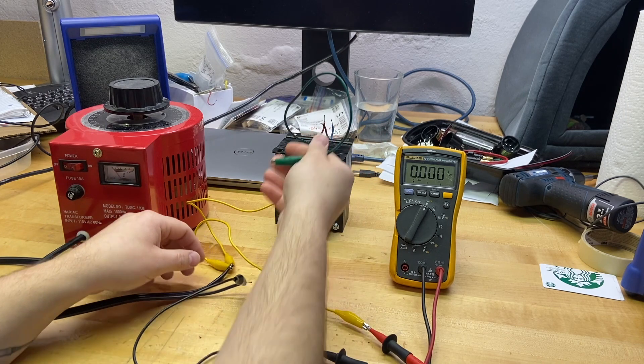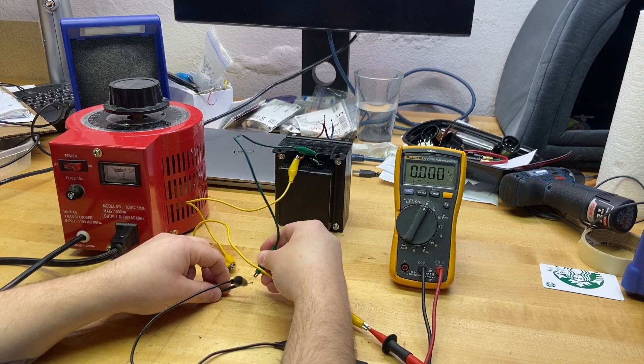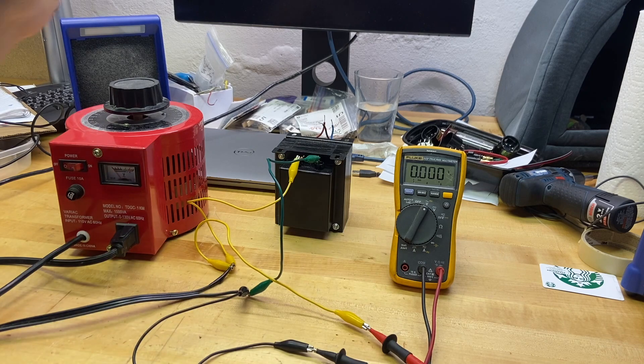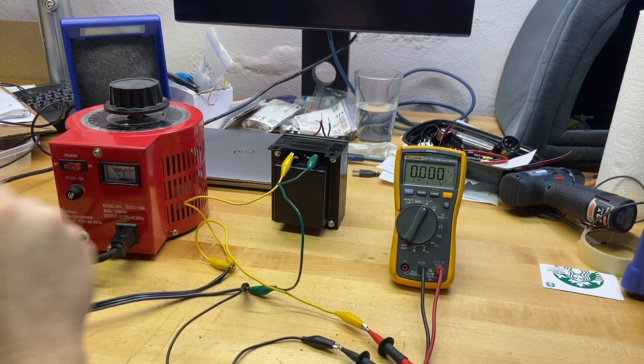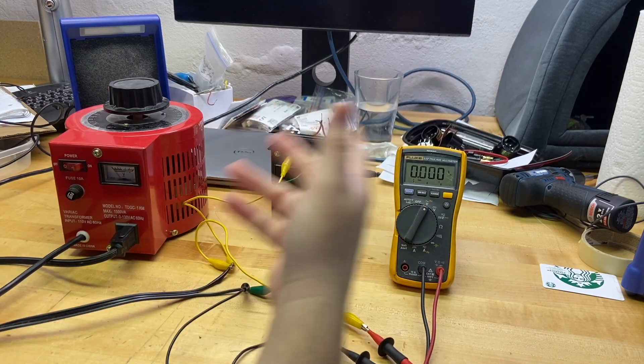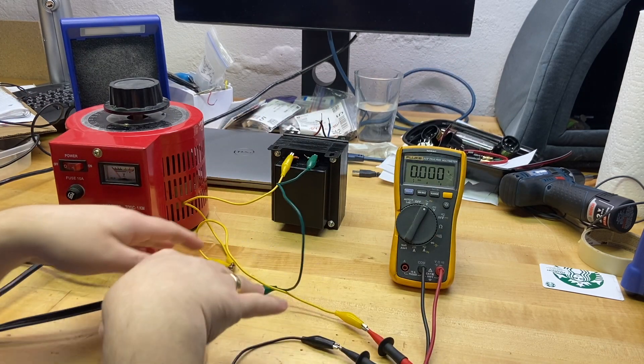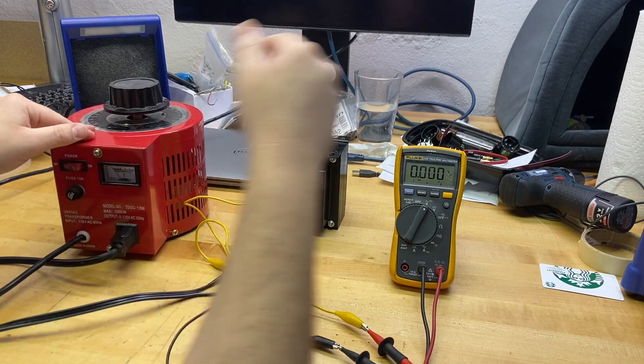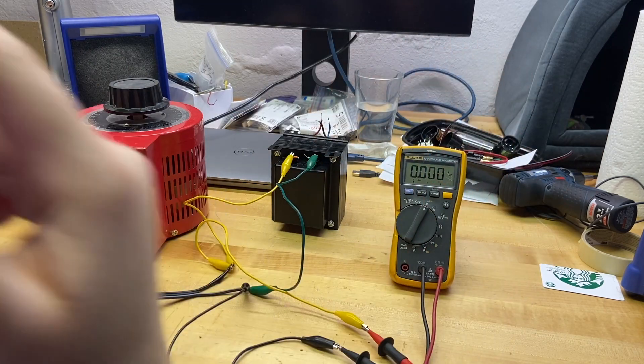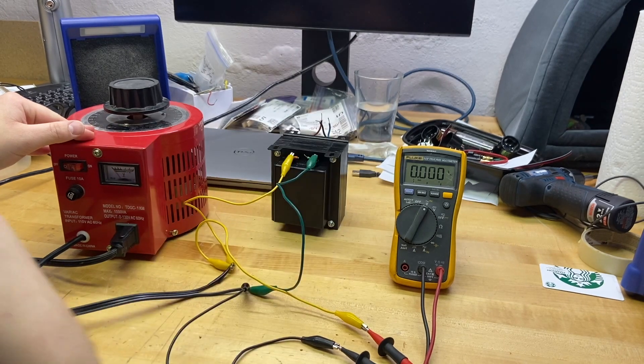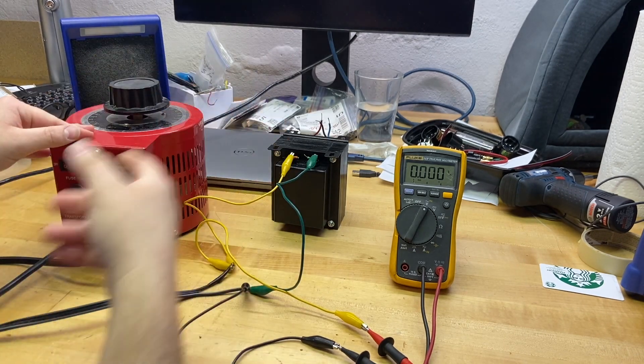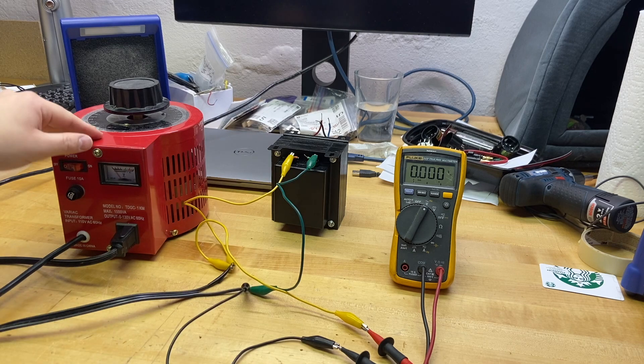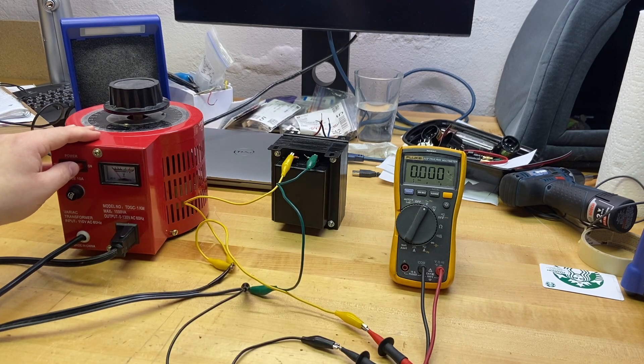So yellow is our 8-ohm tap, and black is our common, so we'll hook that up. Yellow, we're going to go to our line. Black, we will run to our neutral. We've got our things hooked up. They're not touching. This is a short test. We know previously we were putting out about 3.2, 3.23-ish, 3.24-ish volts AC. I am on the 8-ohm tap with this guy. So let's see what happens when I cut the variac on.